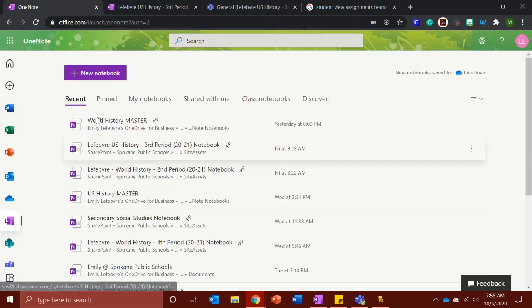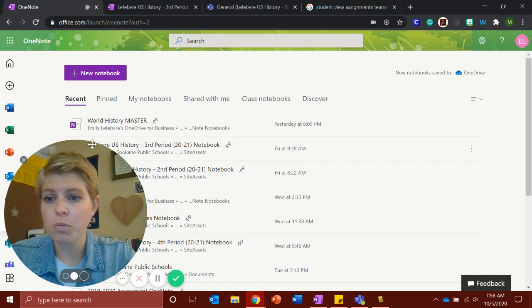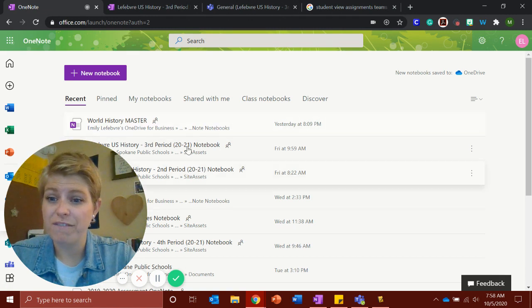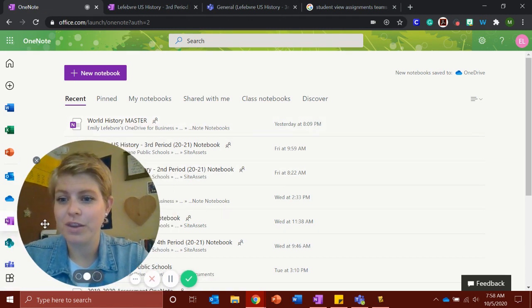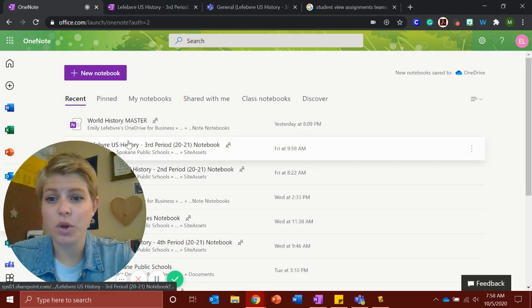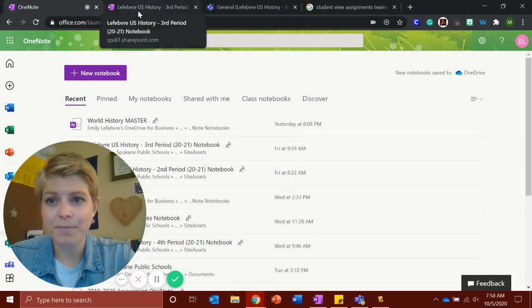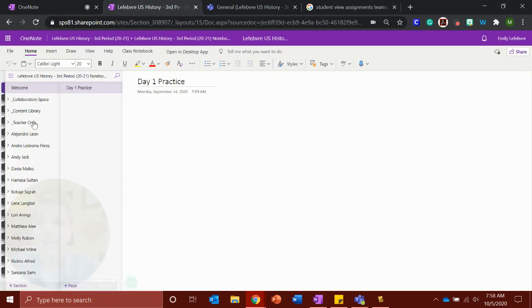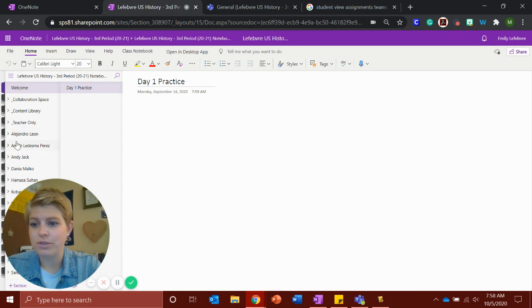So you can come to your Office 365, click on OneNote, find your class's notebook. So click on OneNote. You can find your class's notebook, open it up.